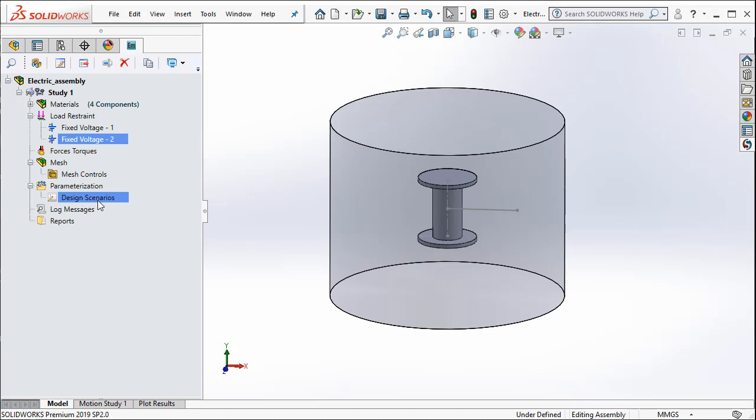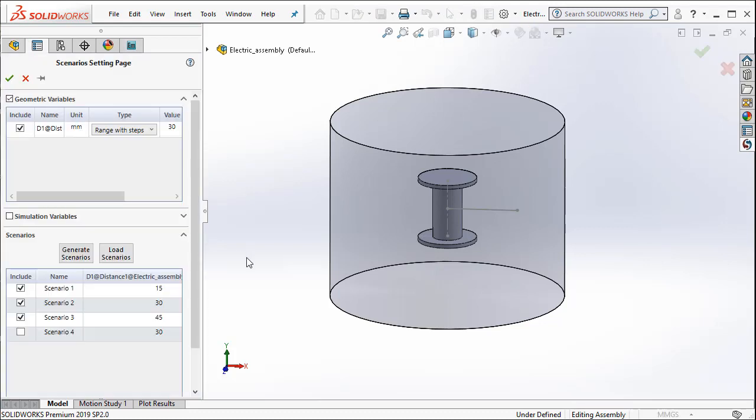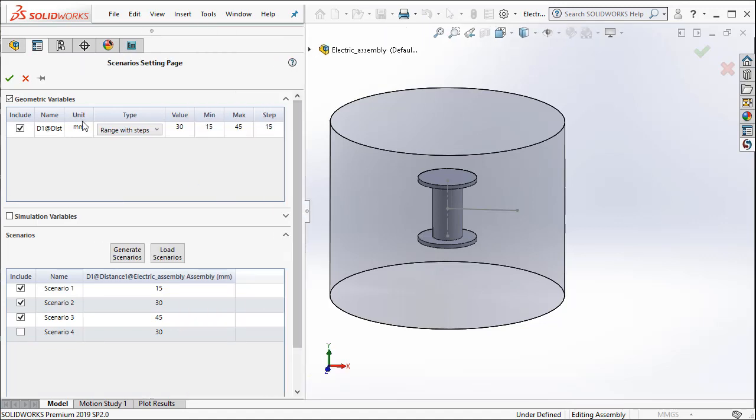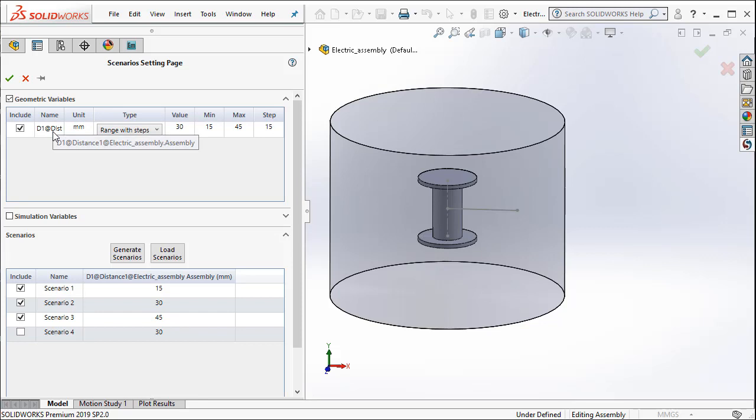So to do that, I double click on the design scenarios. The distance that I selected as a parameter is automatically available in the geometric variables. We are going to use that.